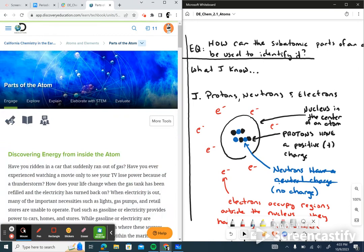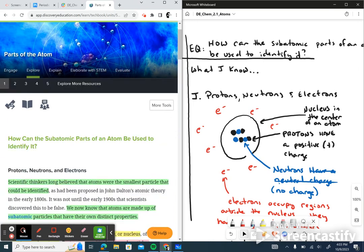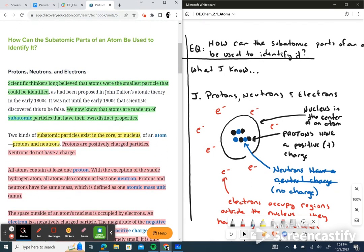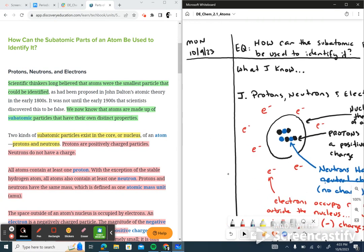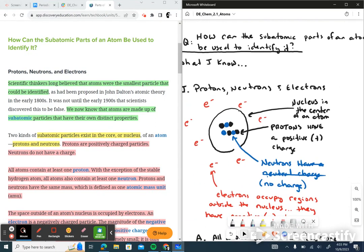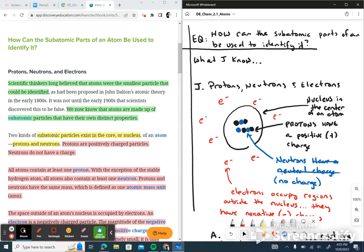Go ahead and click on that. We're going to jump right into our explore. The main question we're trying to answer, shown there in green, is: how can the subatomic parts of an atom be used to identify it? Go ahead and write that down. Today is Monday, 10-9-23. Pause the video and write down what you know — brainstorm about what subatomic particles we're talking about, and whether they can be used to identify the atom.